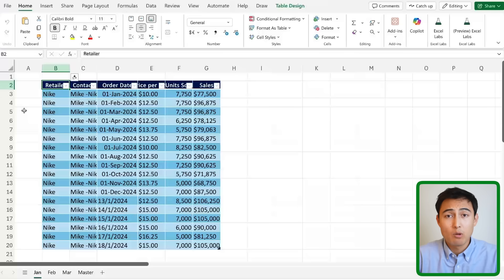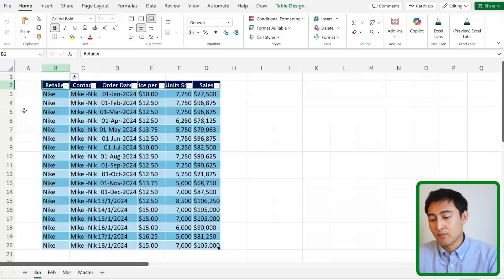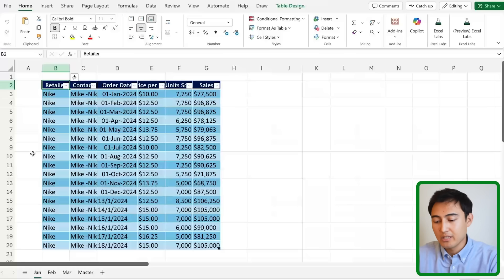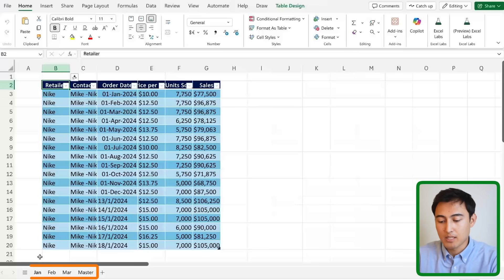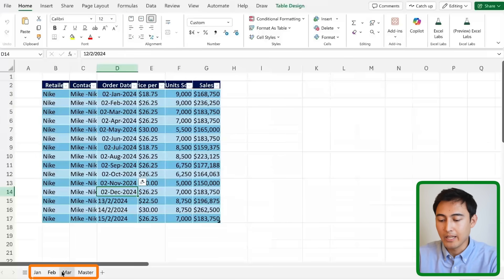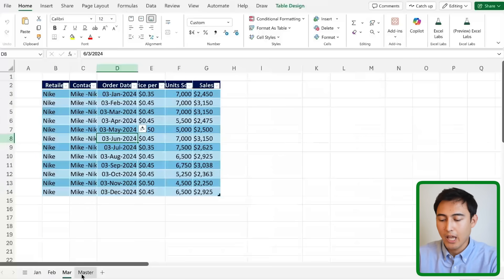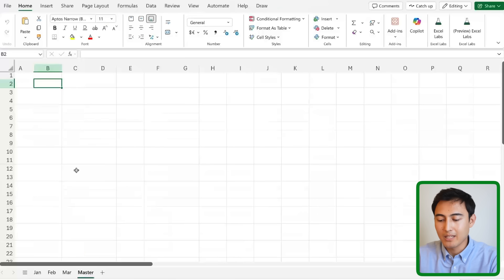So far we've only been working with one worksheet at a time, but what happens when we've got multiple worksheets? For instance over here you can see we have some data for January, February and March and we want to combine it into a master file.